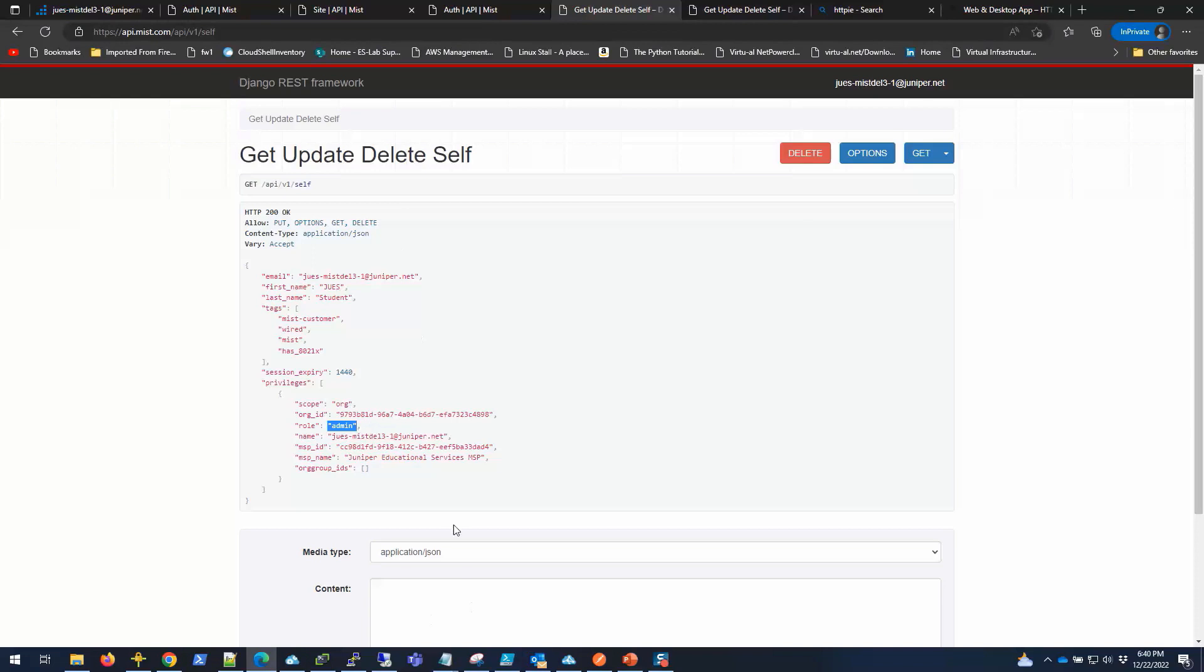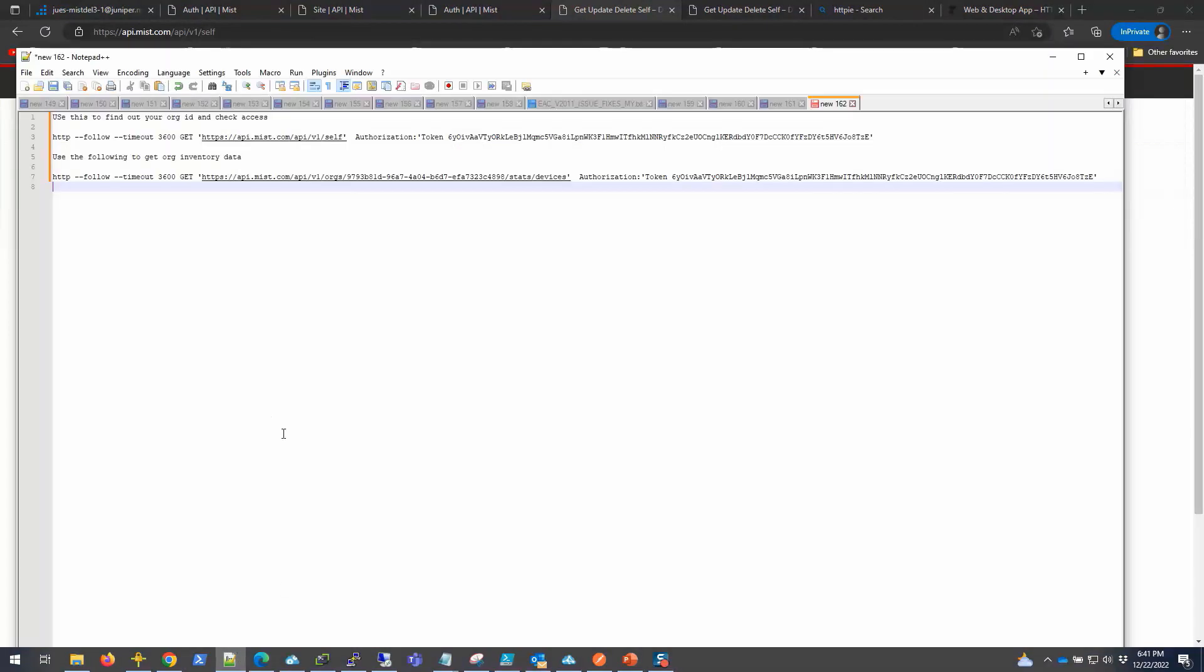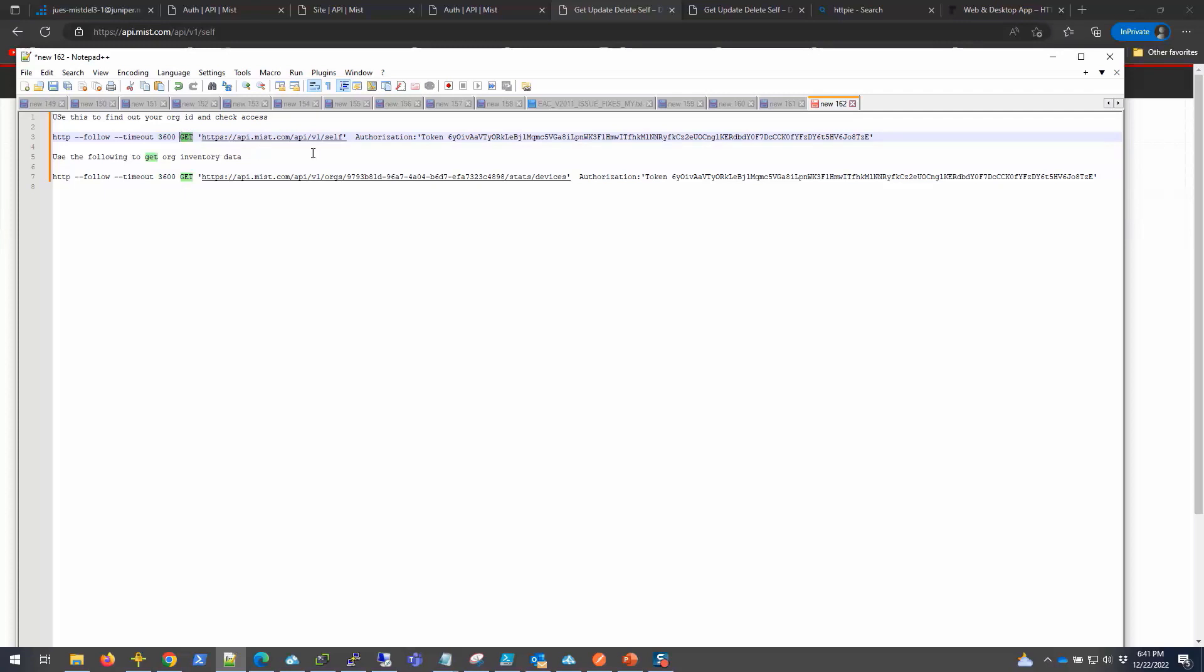So we need to have the token generated, which we have. I'm going to go back to my notepad here. This is what I'm going to do - find out the org ID and check access. I can run this URL. It's pretty simple. HTTPie and then follow timeout - you can decide a timeout, you can change the values. In my case, I'm doing the get operation to get the data and then what URL I'm browsing to. Depending on the API call, it changes.